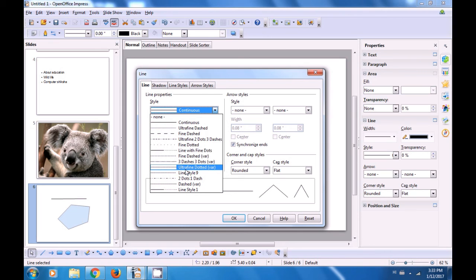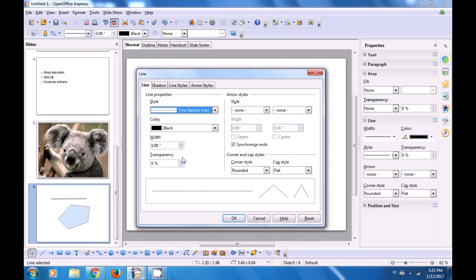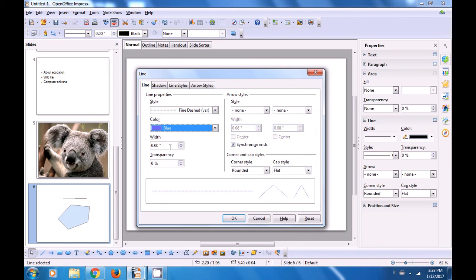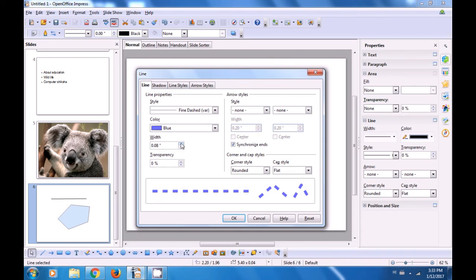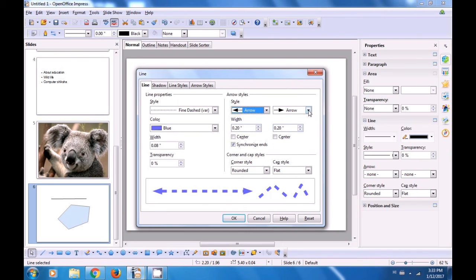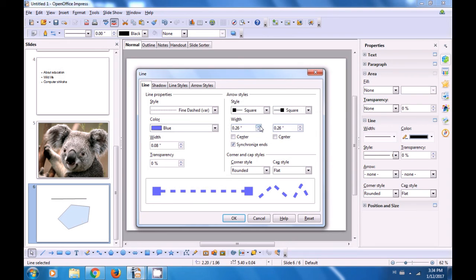You can select any type of line that you like — for instance, we are selecting a Defined Dash Line. Next, you can change the color of this line by clicking on the drop-down button and choosing a color. Then you can increase or decrease the width of the line. The other things you can do here are Arrow Styles. You can apply arrowheads at the ends of the lines, both on the left side and the right side. You can also increase or decrease the width of the arrowhead.